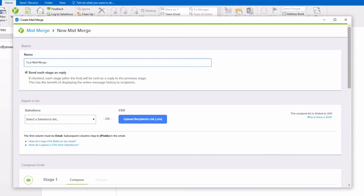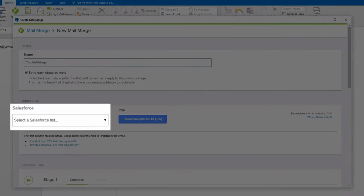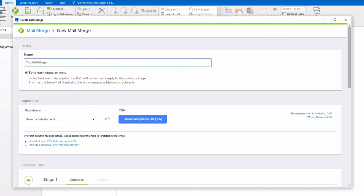Yesware Enterprise users can also retrieve a list from Salesforce to populate Mail Merges. Those lists can be pulled from your contacts or leads in your Salesforce account. Each piece of data that you want to merge into your email will need to be in its own column on the spreadsheet.